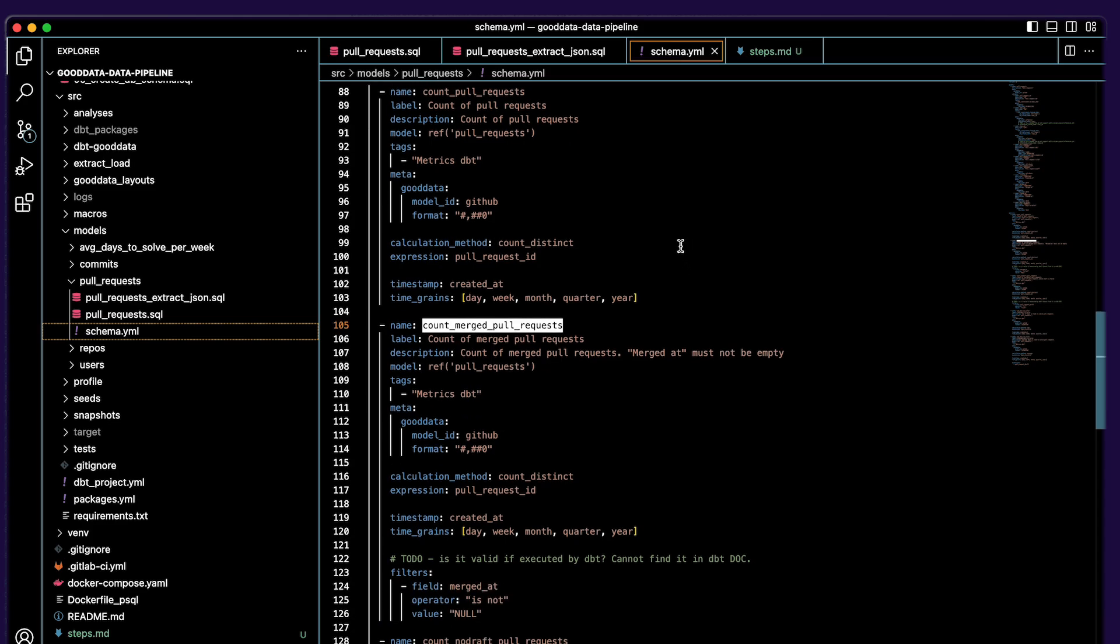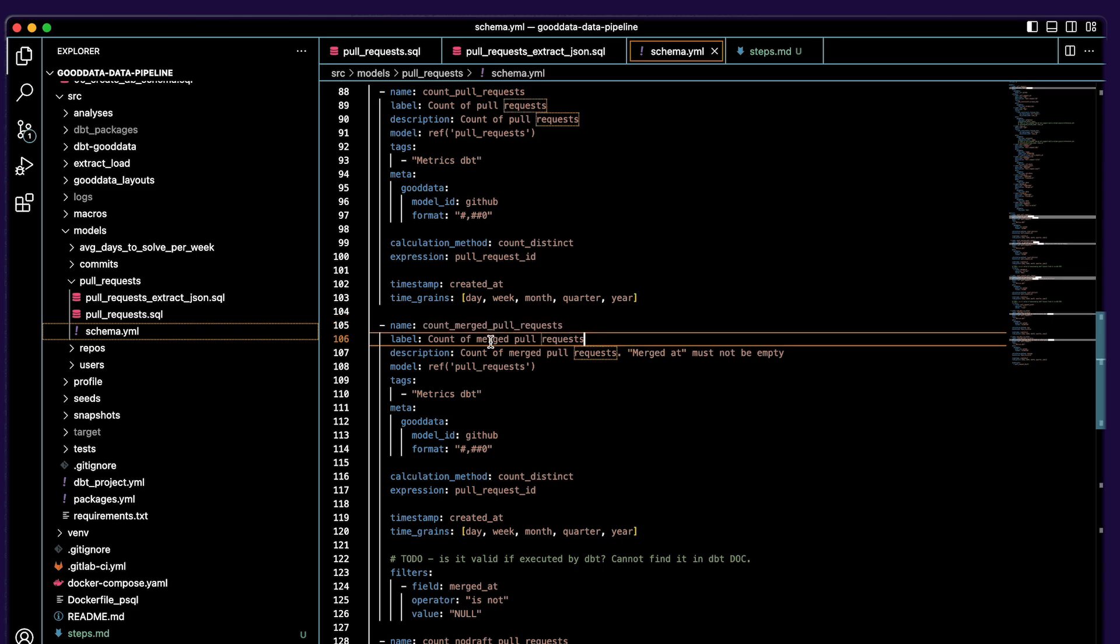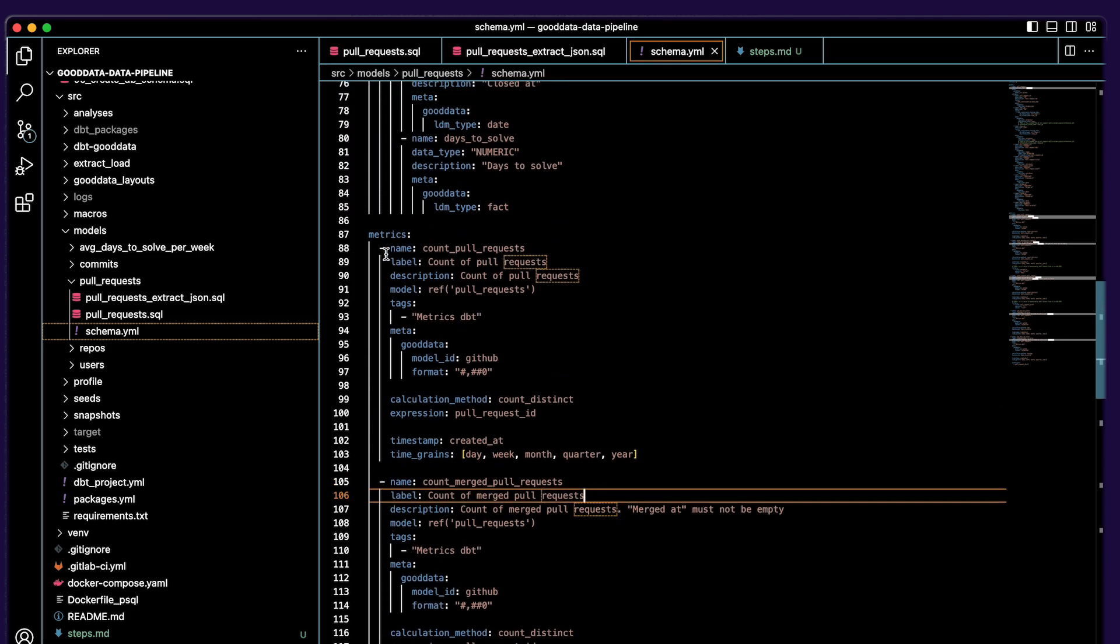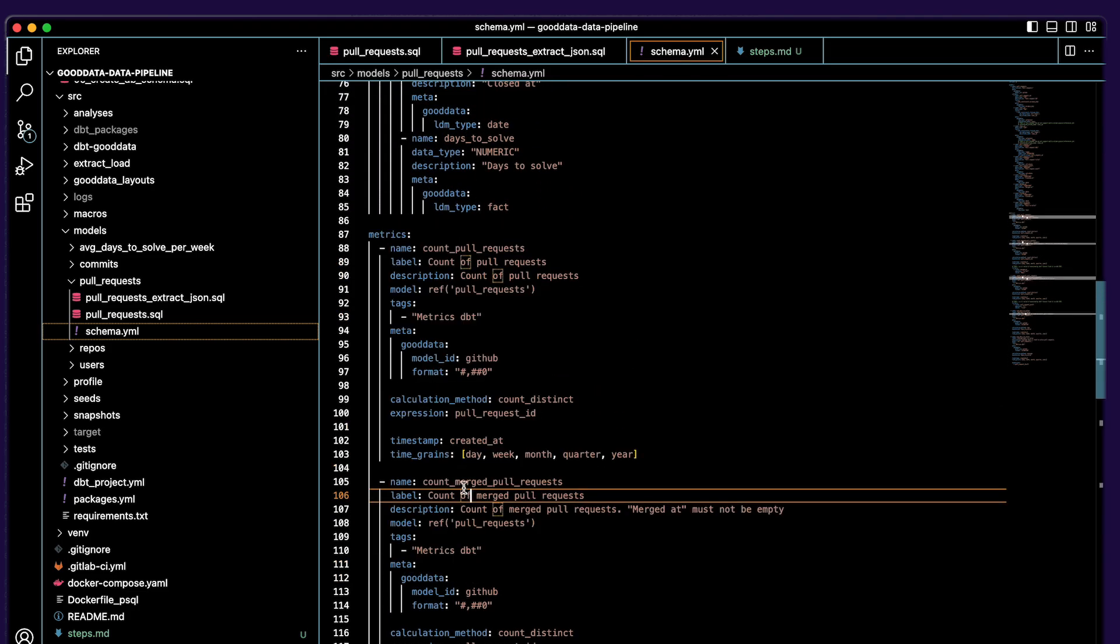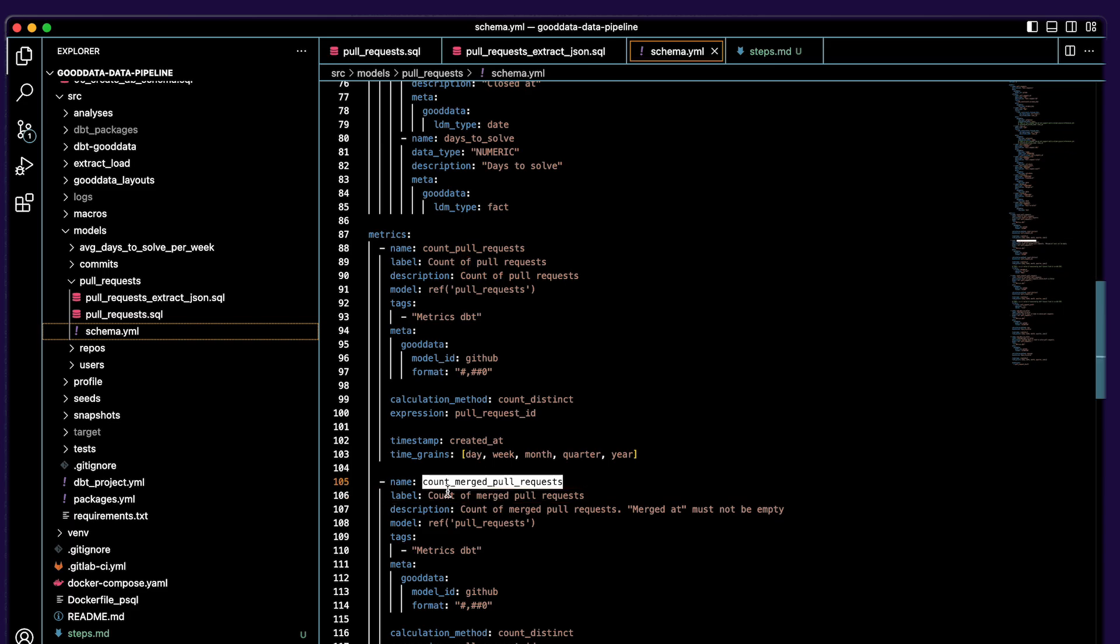The next phase of this data pipeline I am talking about is analytics. So it will transform the dbt metrics which are defined here into GoodData metrics. It is a good feature because you can define simple metrics in dbt and in GoodData you can create more robust metrics based on these simple metrics from dbt. We will check an example with count_merged_pull_request metric later. It is this one.